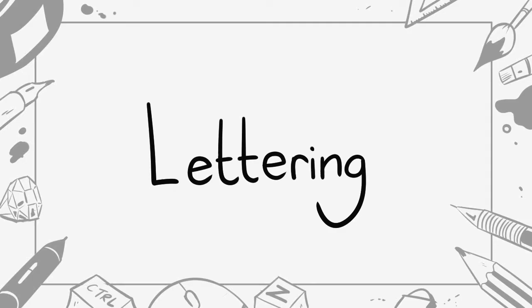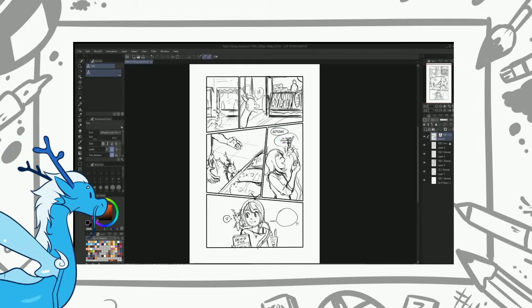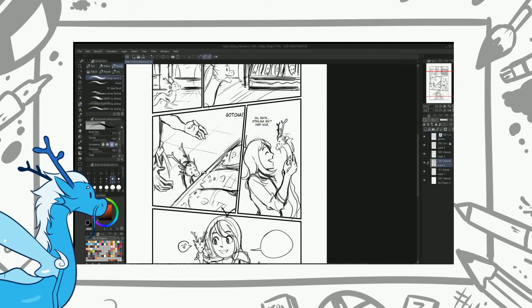So I like to do this stage at the same time as pencils because I've had so many instances in the past where I've drawn the art and found that my speech bubbles didn't fit in the panel just like this. Ah, poor Nate. But not to worry, there are many techniques we can use to fit the bubbles in.